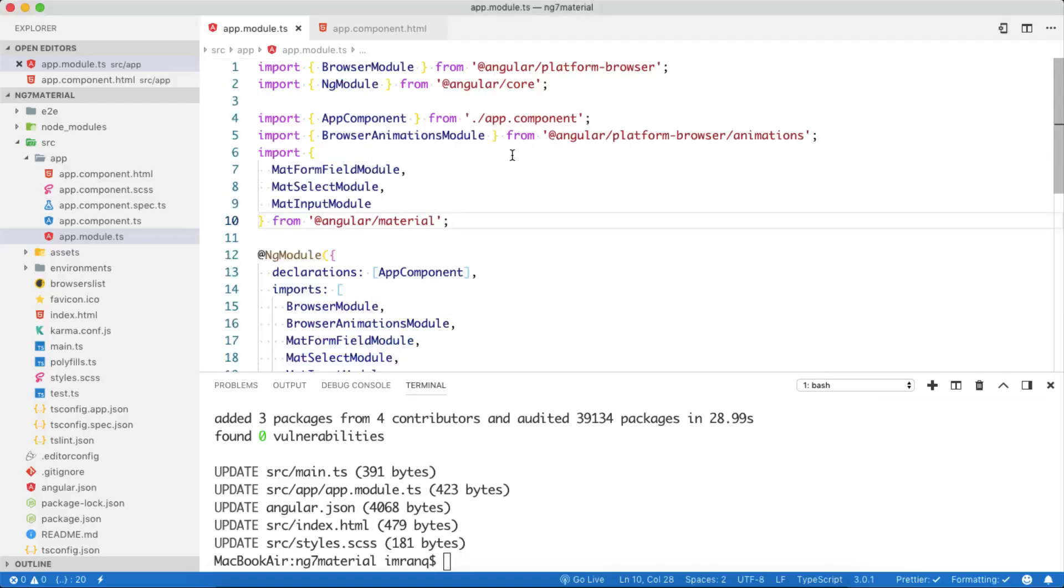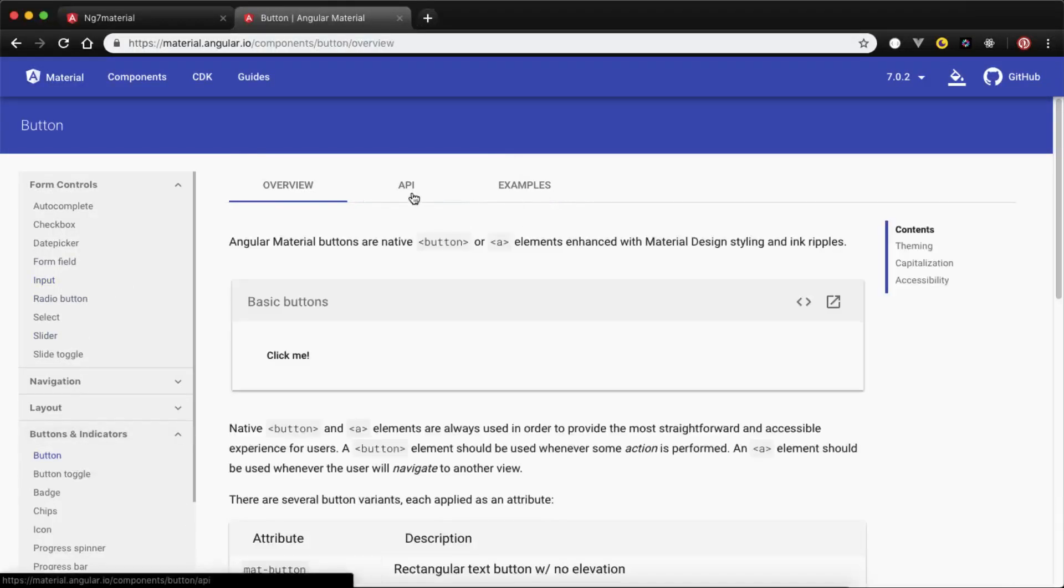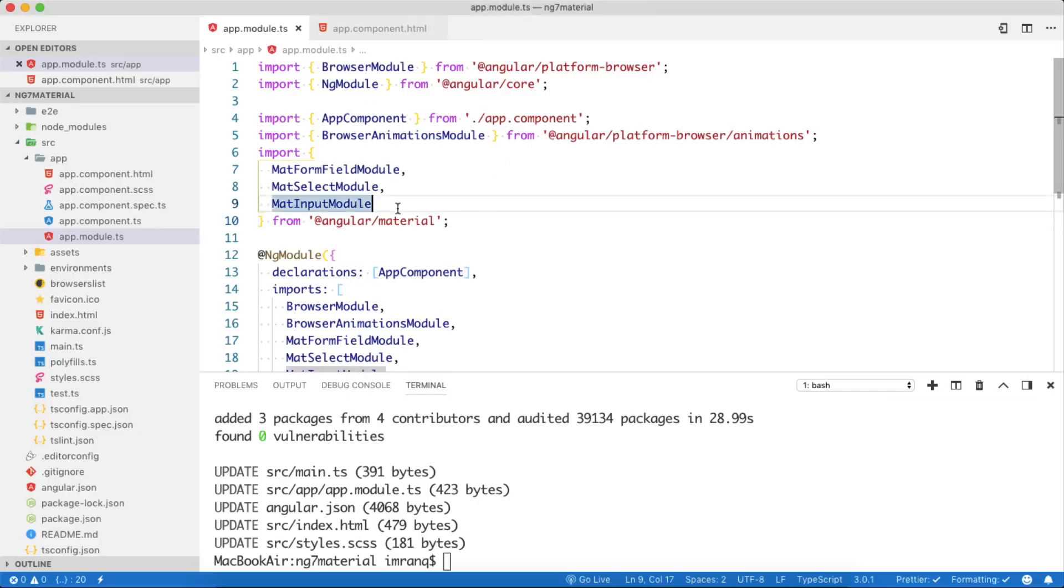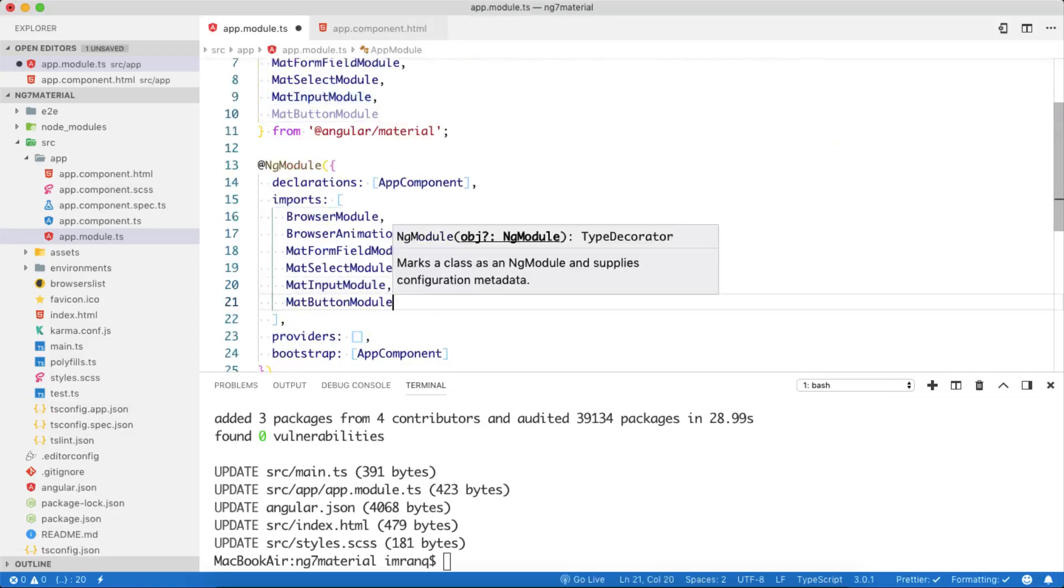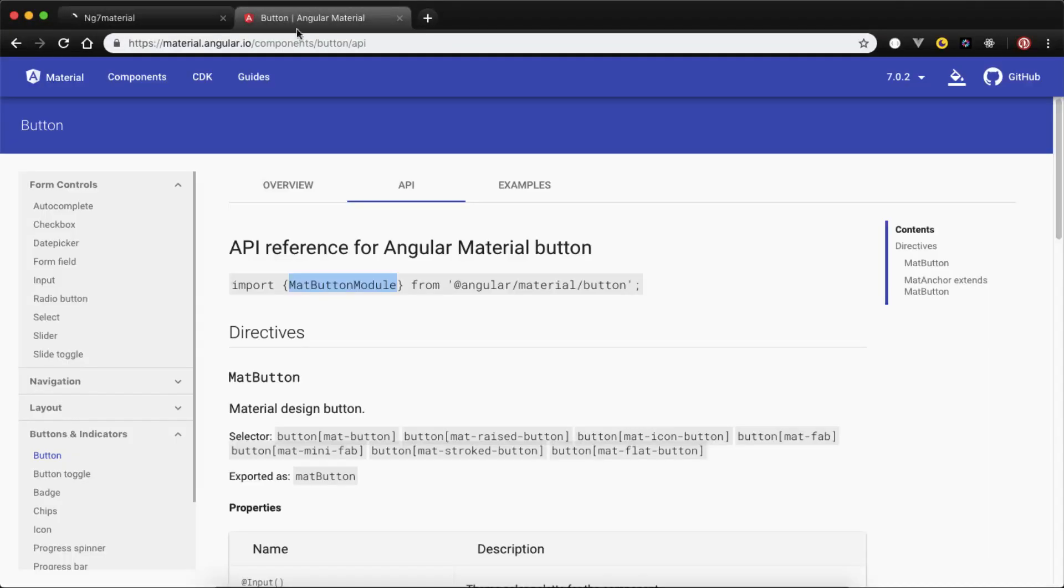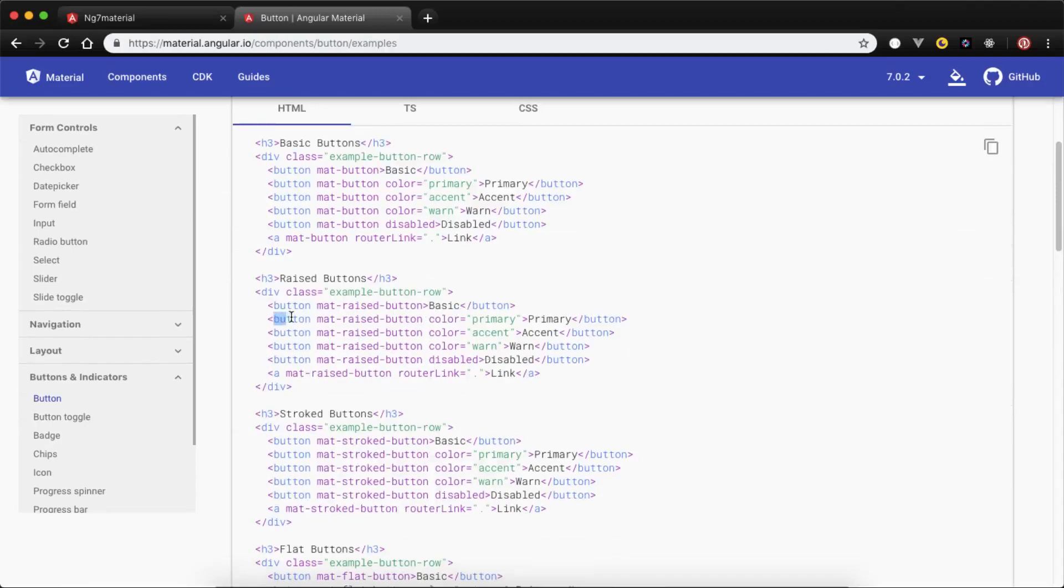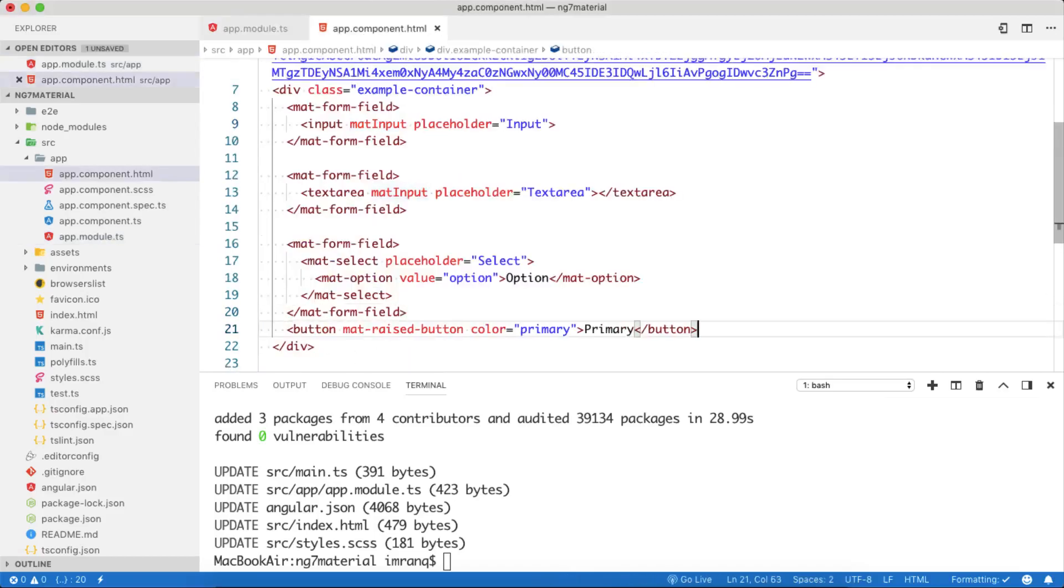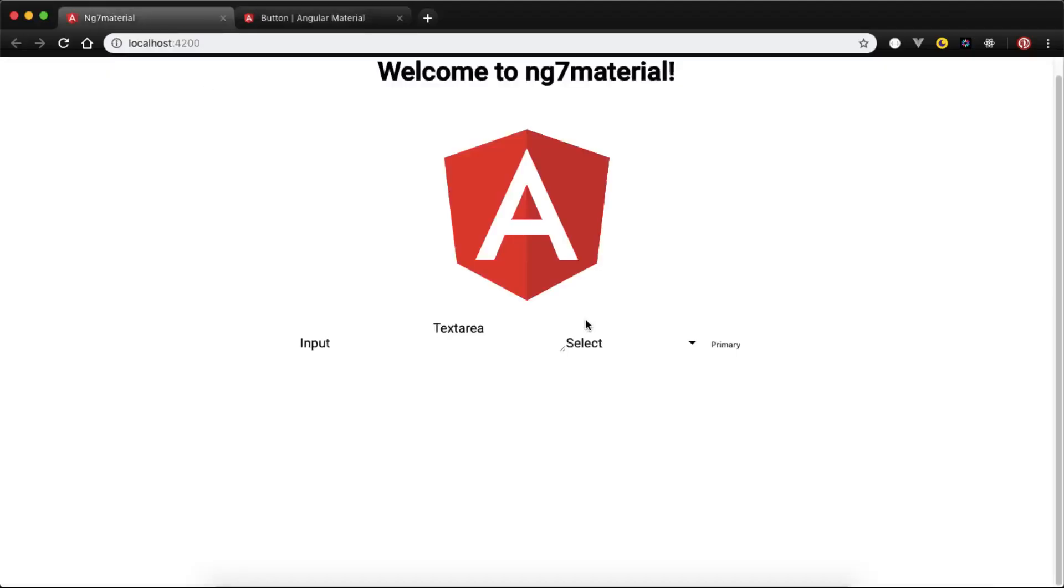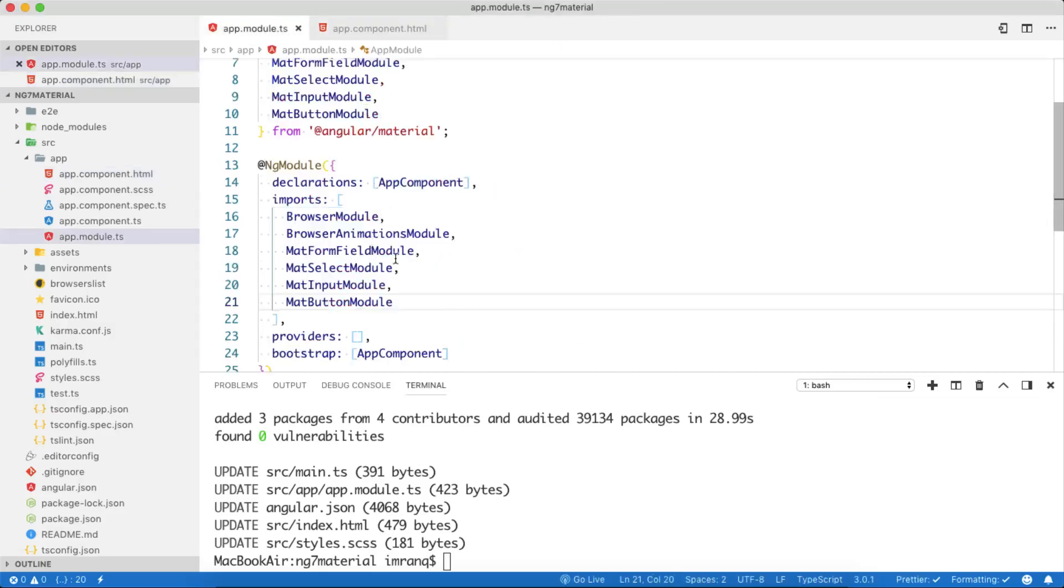But still we have some issues because maybe the theme is not working properly. Let's add a button as well. Go to buttons and indicators, then buttons. Go to API, copy MatButtonModule, paste it here, and also paste it here. We have lots of examples for the button. I will simply copy this line, go to component, put it here, and you will see this button. Here it is, the button is here with mat-raised-button, color primary, and everything has been done.